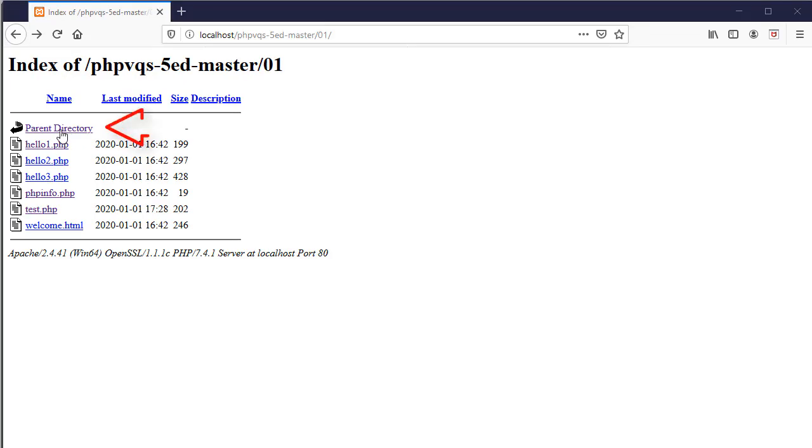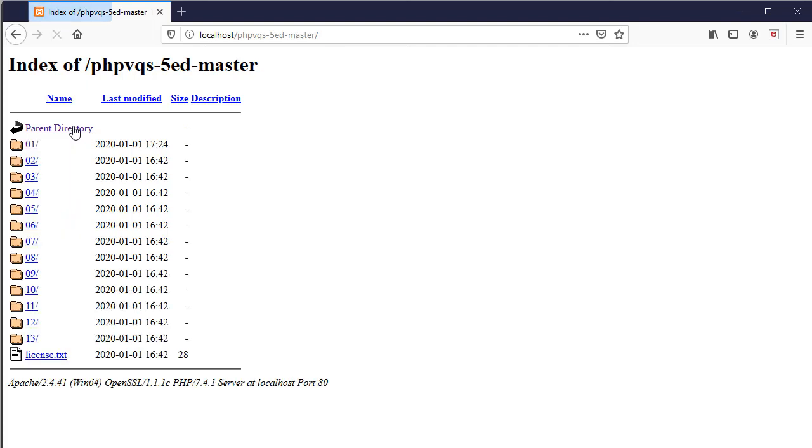You can navigate up and down in this directory listing. So if I go up, here's all my different chapters. This is what you want to do each week. You want to study the code and see how it works. Add your own code so that you can learn how to use and how to write PHP.